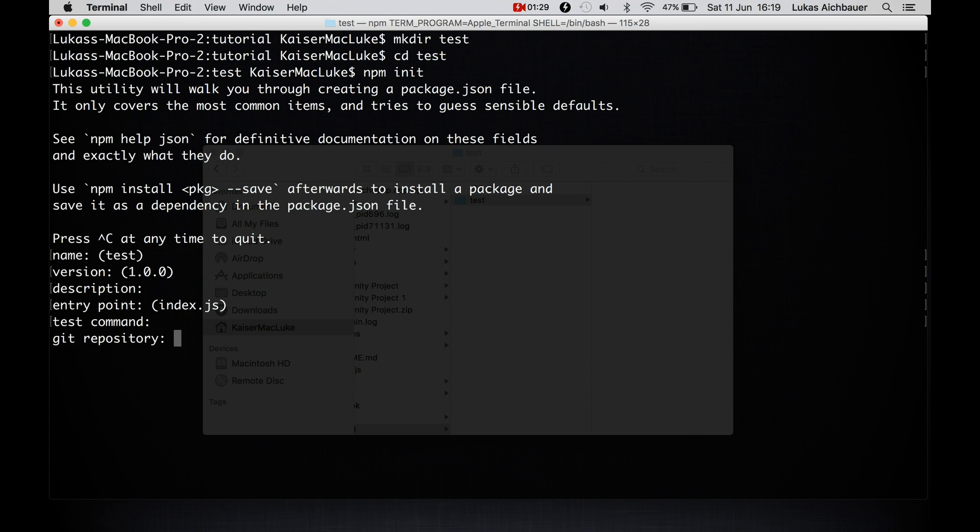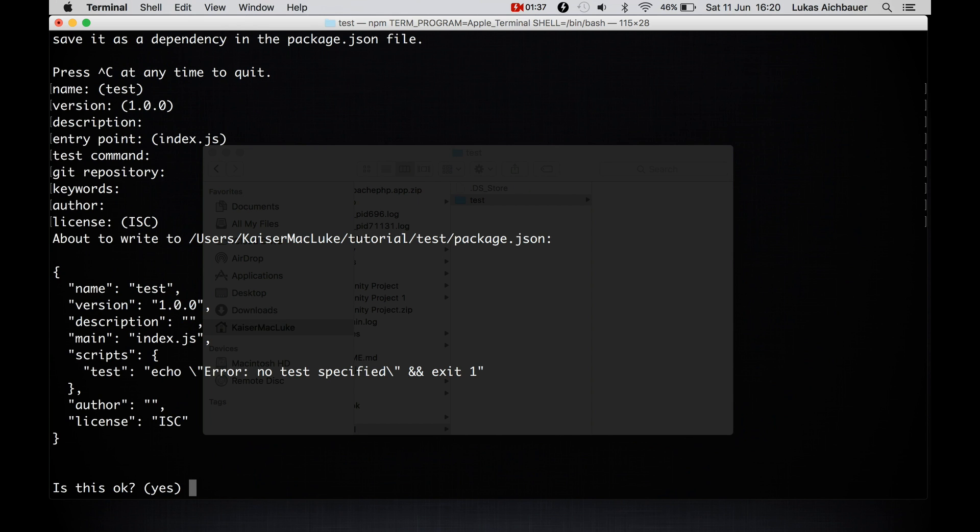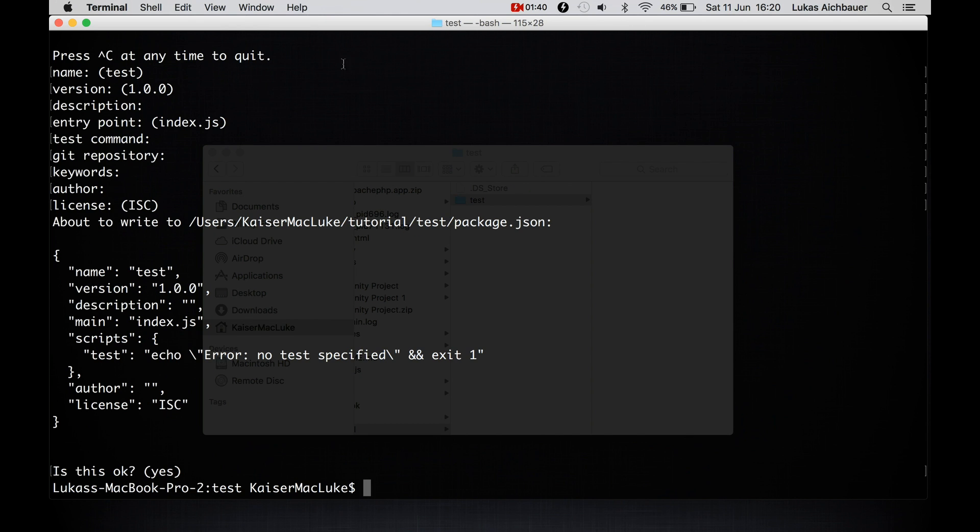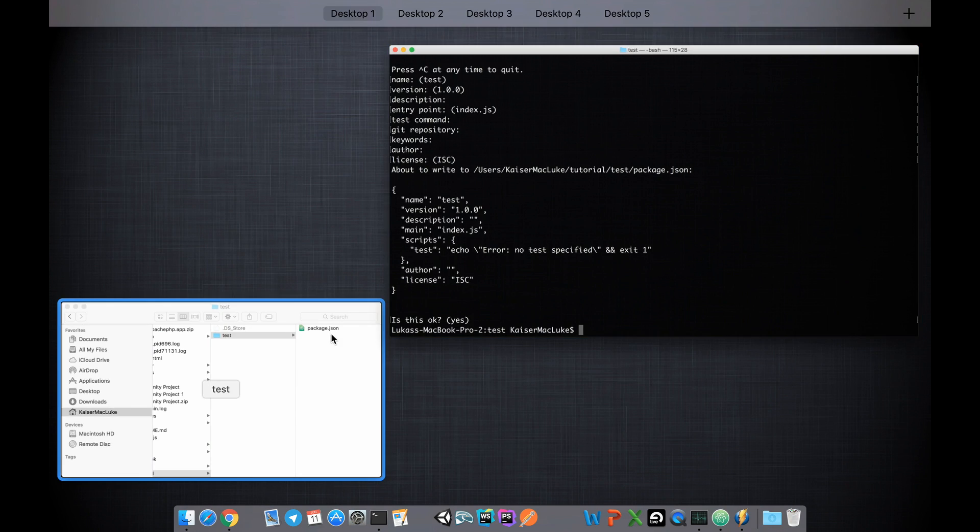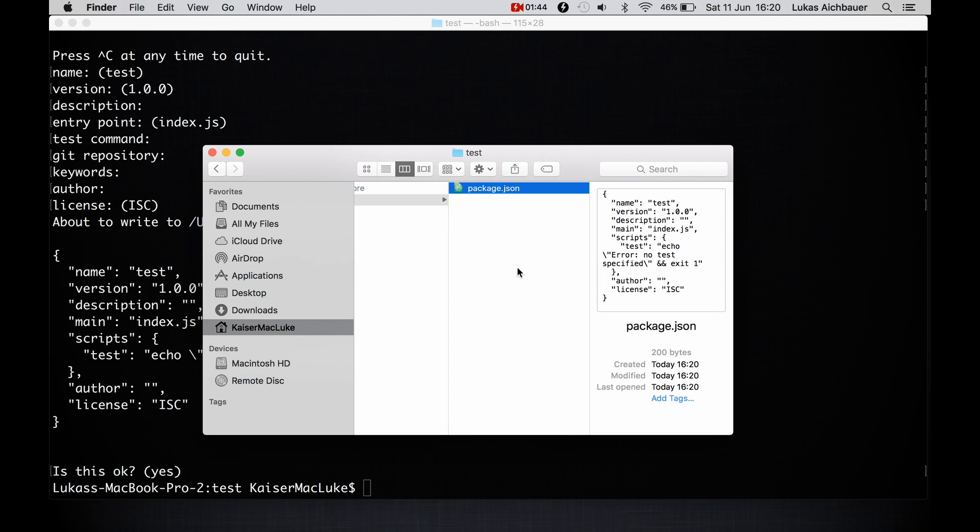Test commands, the git repository, some keywords for your project, who is the author, the license, and then it asks if everything is okay. And after this, you see that npm is initializing itself with the package.json.